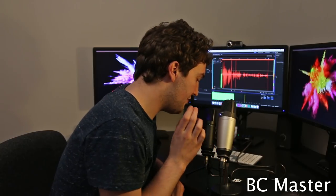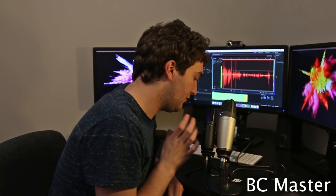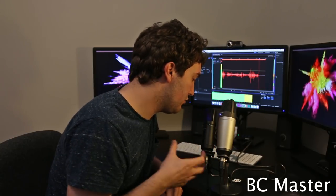This is the Samson C01 and this is the BC Master. Both have had their gains reduced so that you can hear them at a lower level.